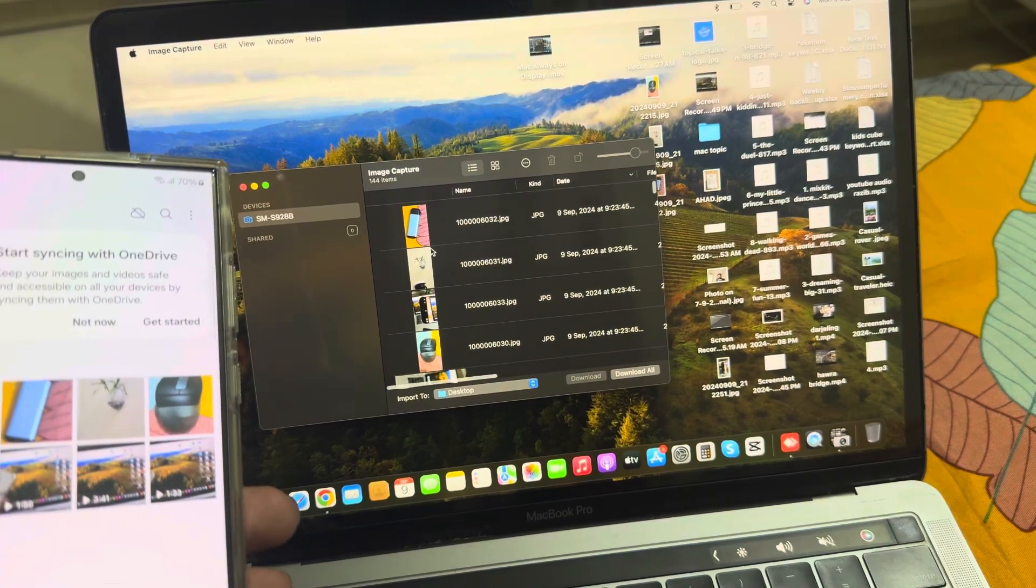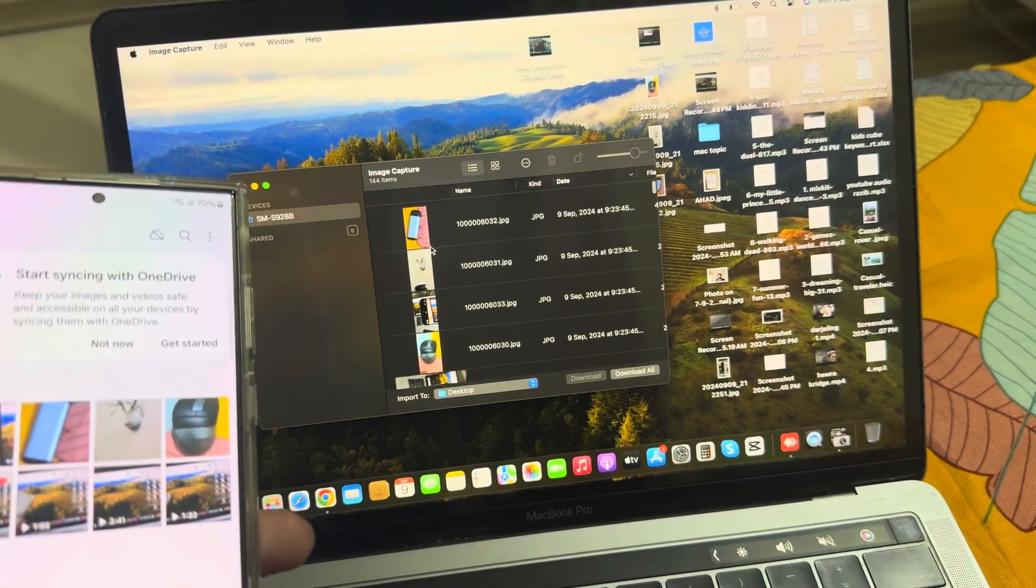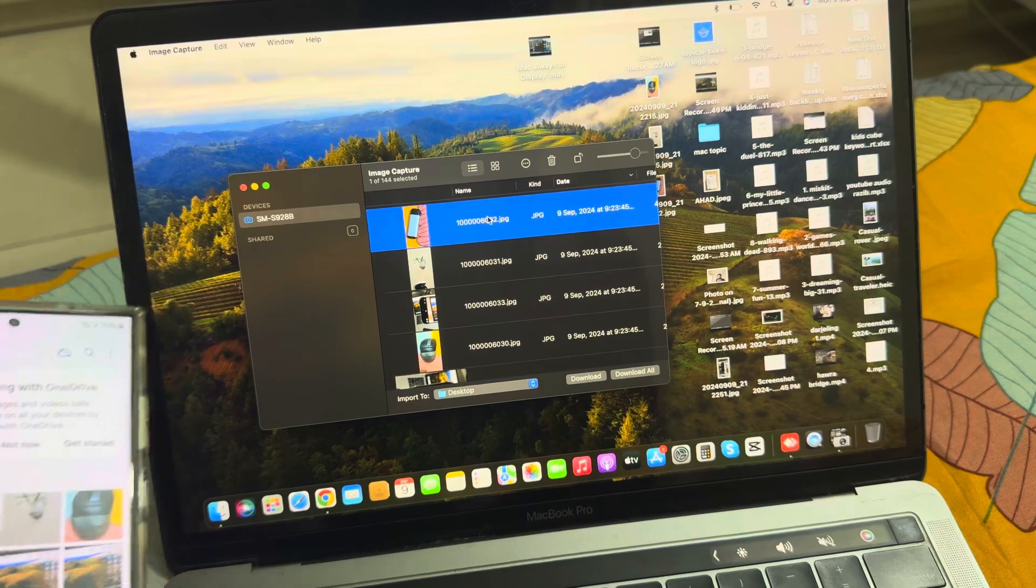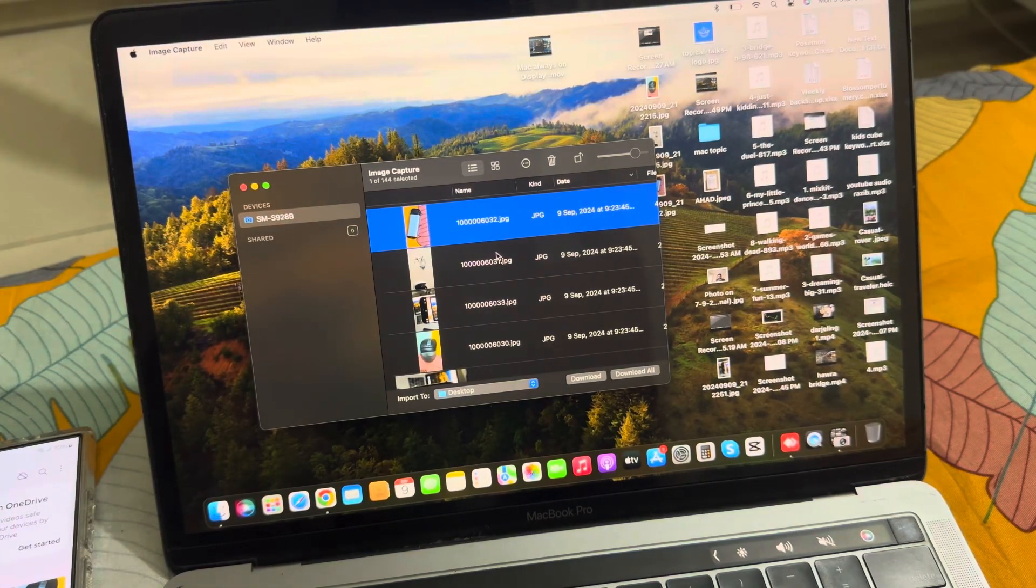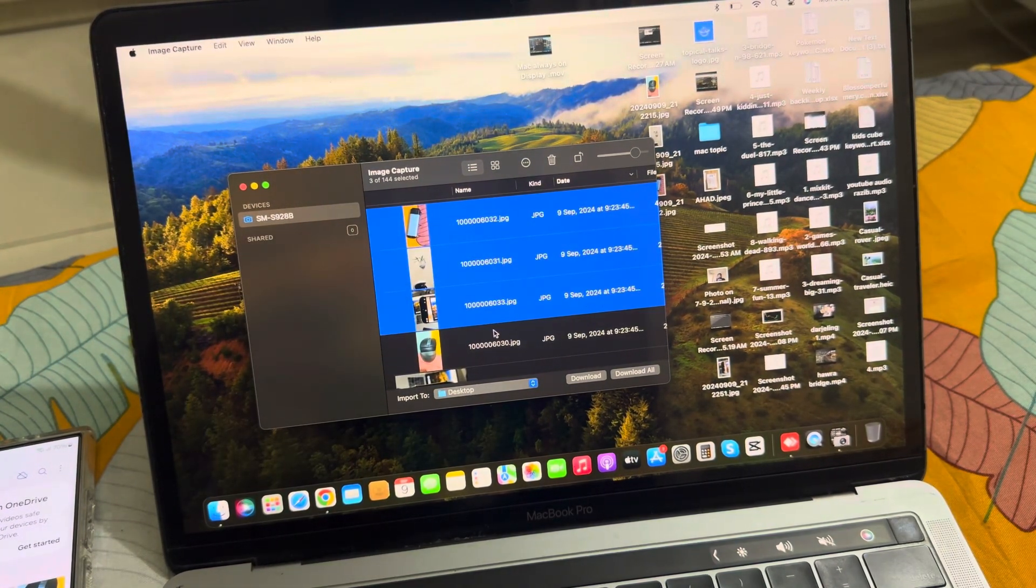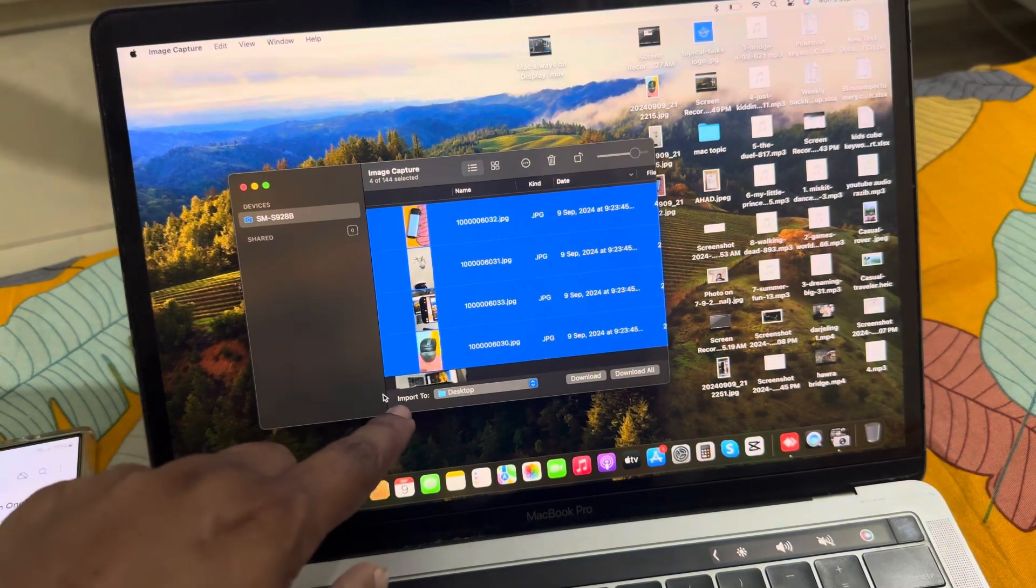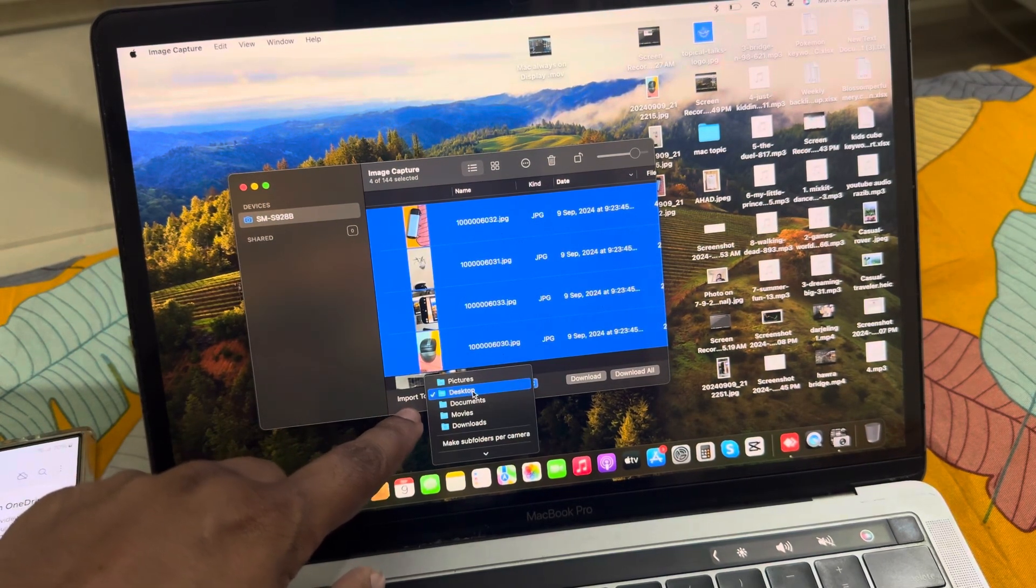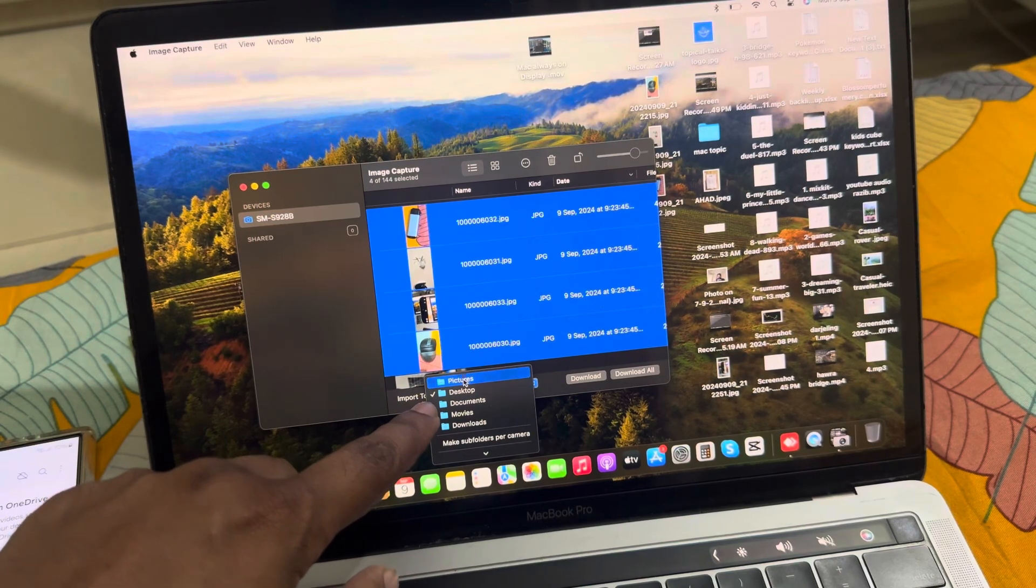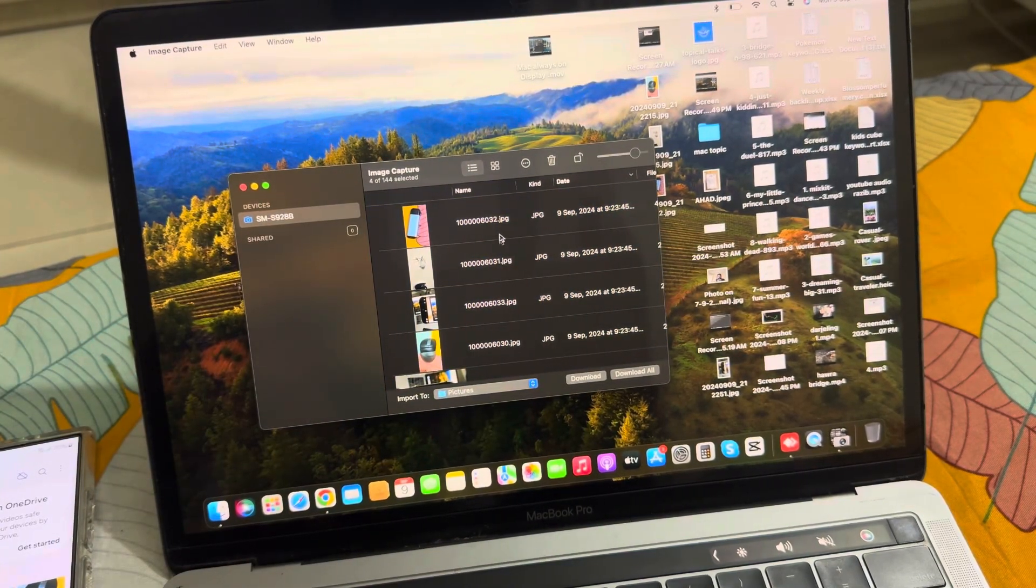You see all of your images. If you want to select multiple, press Command and you can select them. Choose where you want to import by pressing the import path - I'm selecting Pictures.